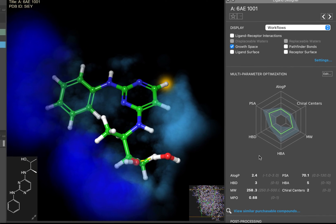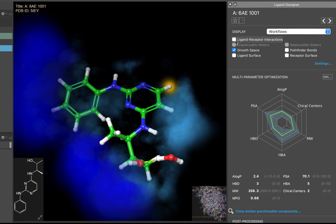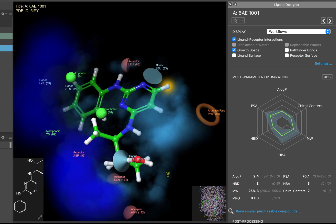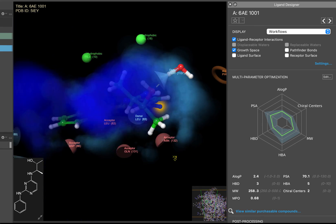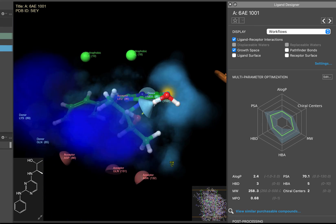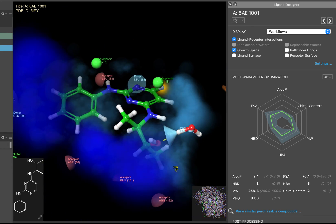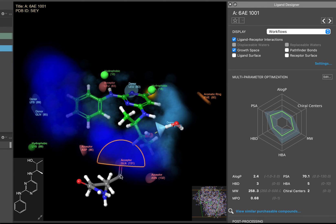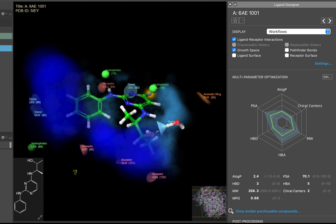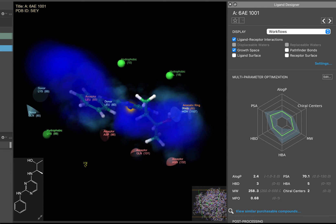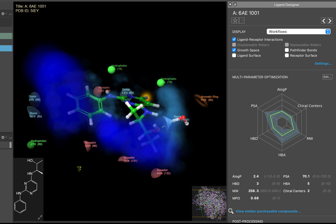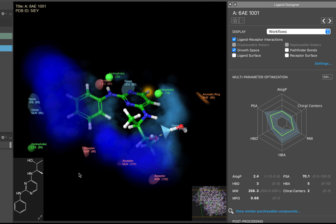Under Display, click Ligand Receptor Interactions. In the workspace, you can now see feature representations of the various possible interactions that could be made with the protein. These pharmacophore features, which we will cover more in the next video, are labeled by the type of feature they are, and the residue with which they are associated.